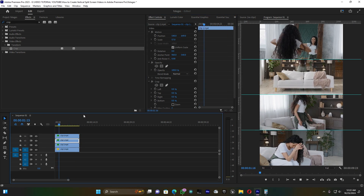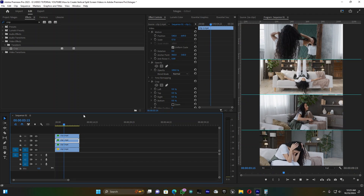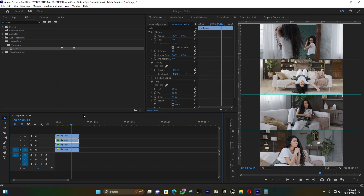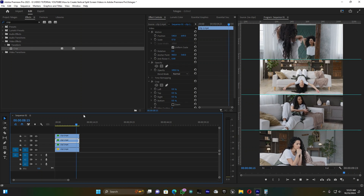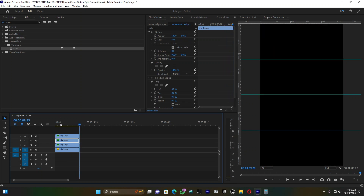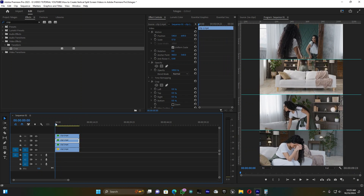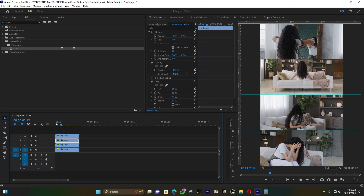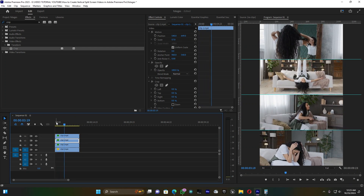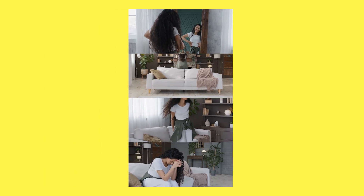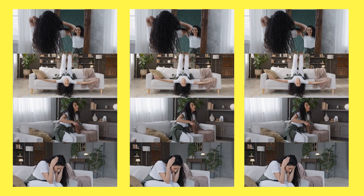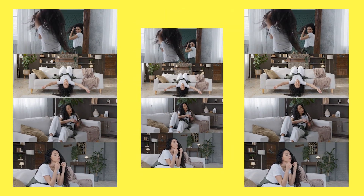When you play back you can see how your clips look and how your subjects are acting in each frame. This is how you create the vertical split screen effect inside Adobe Premiere Pro. If you have any questions, comment below. Don't forget to subscribe, like, and share. See you in the next video!